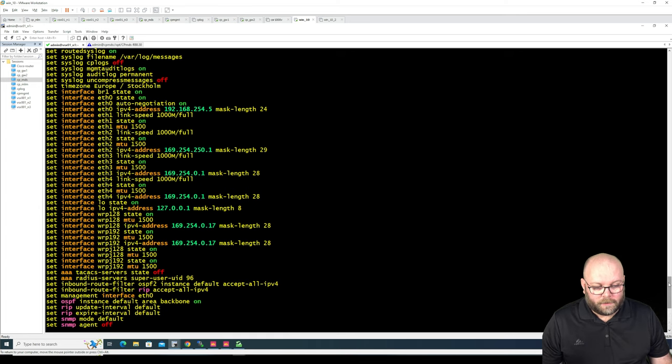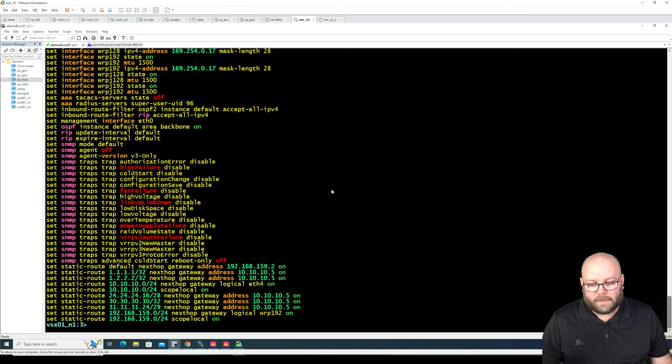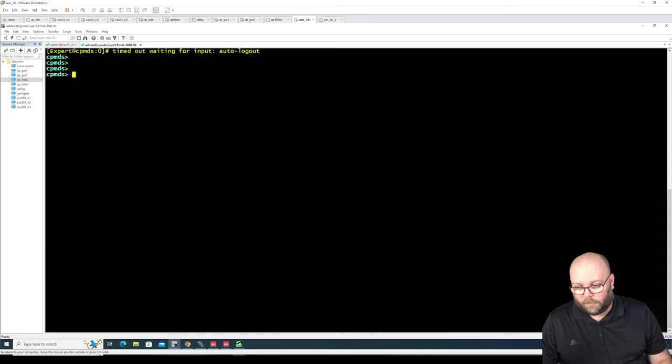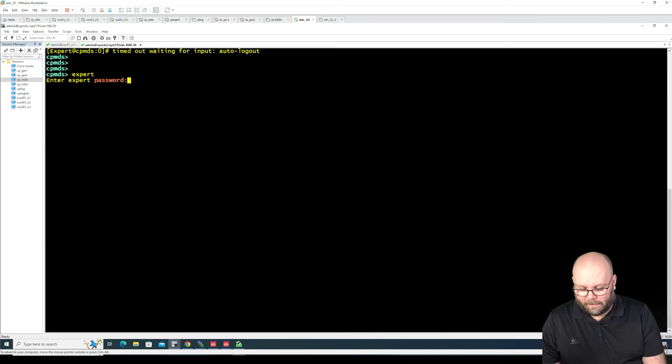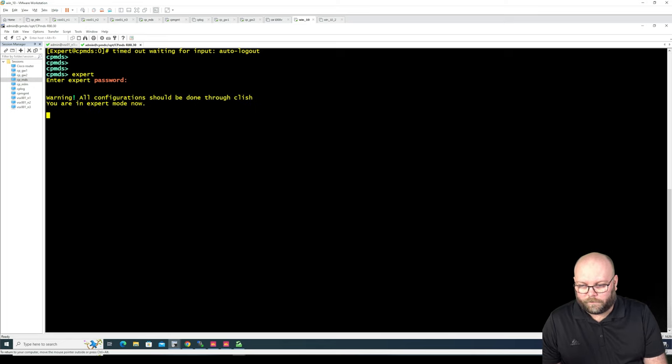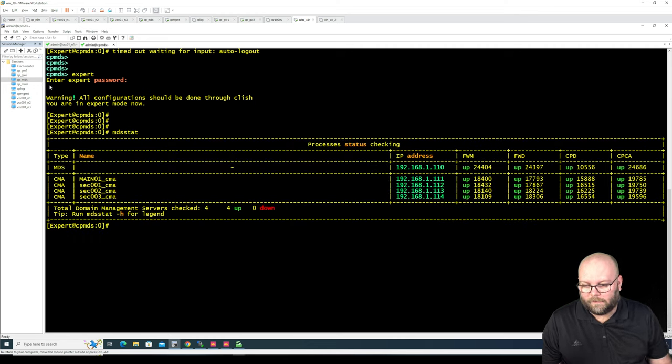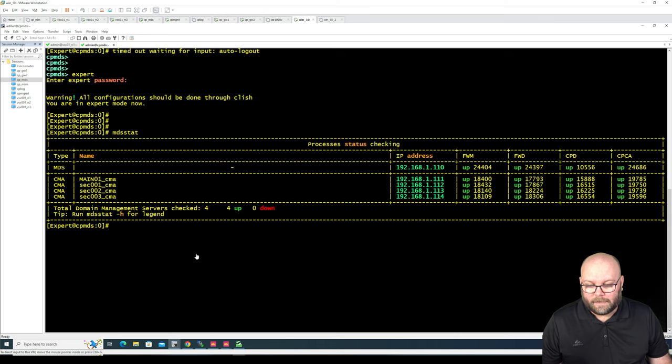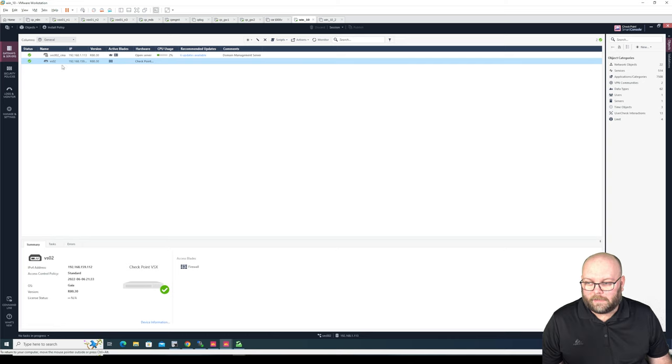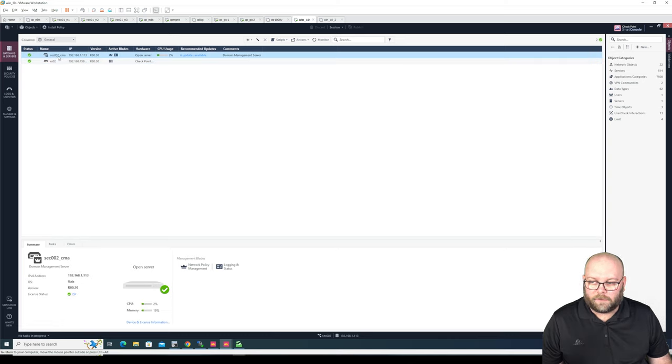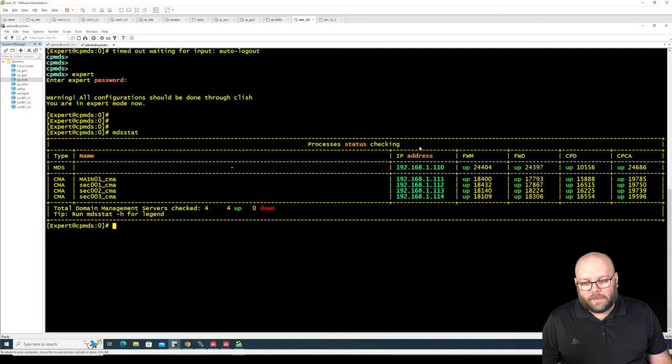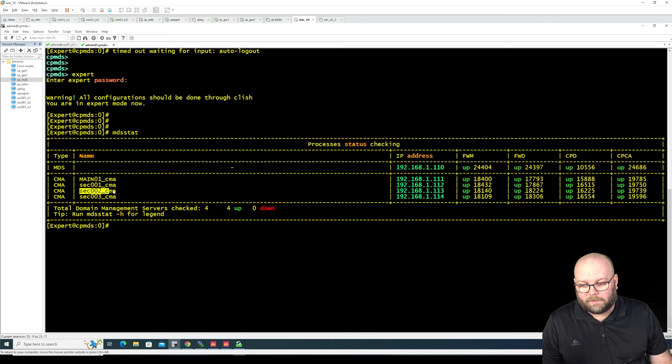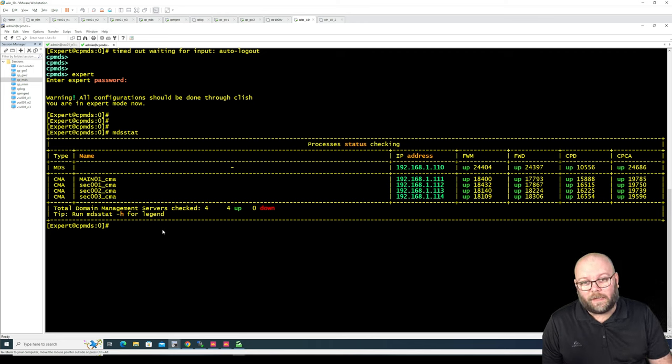So a different way to do this is to use VSX provisioning. And VSX provisioning, you're running from the management station itself. And we are running an MDS. So we do MDS stat and we see we have multiple different CMAs. And this specific VS, it's located within the SEC 002 CMA. Because the VSX provisioning, you need to run this from the management station and you need to specify which specific CMA is this virtual device included in.